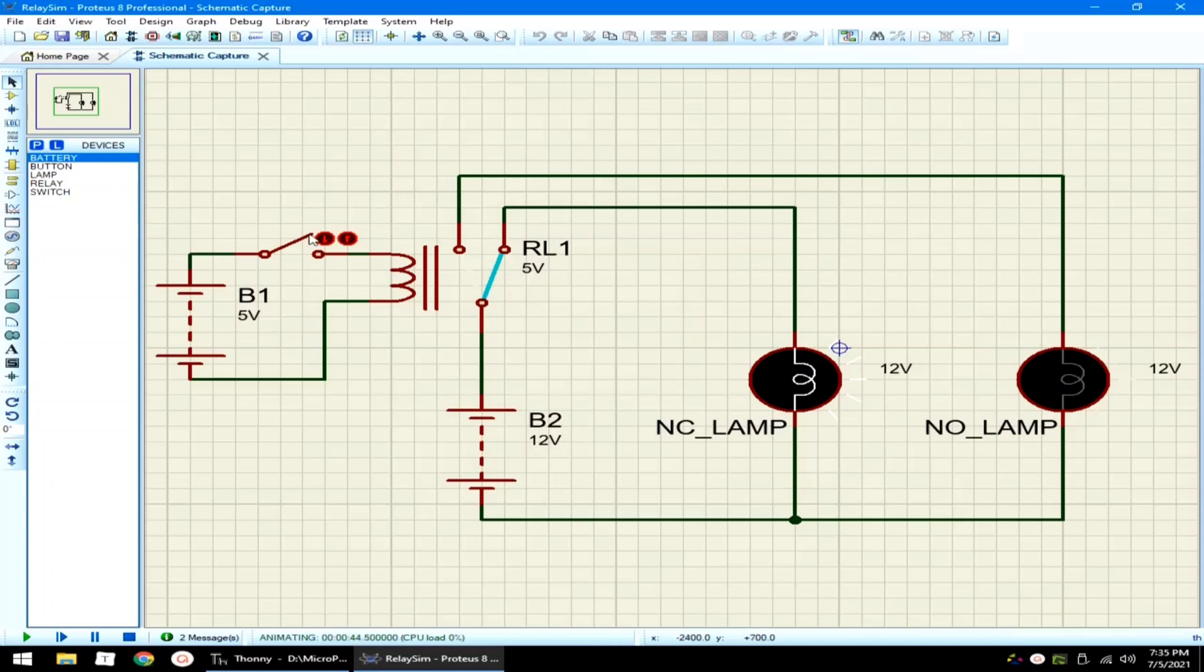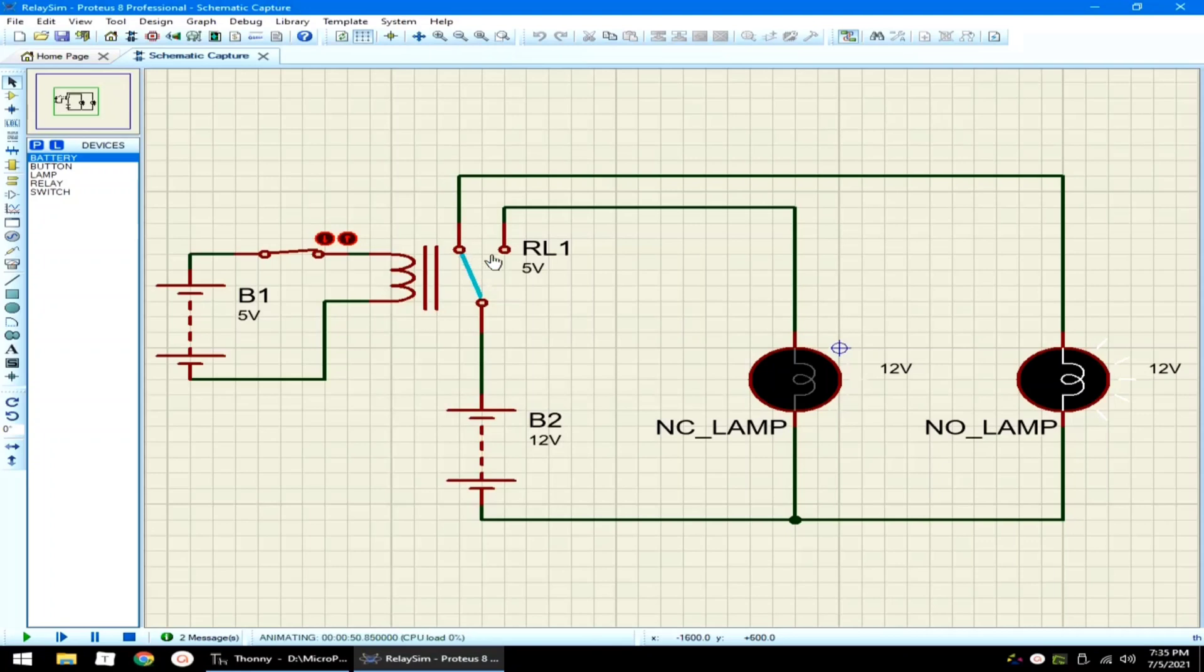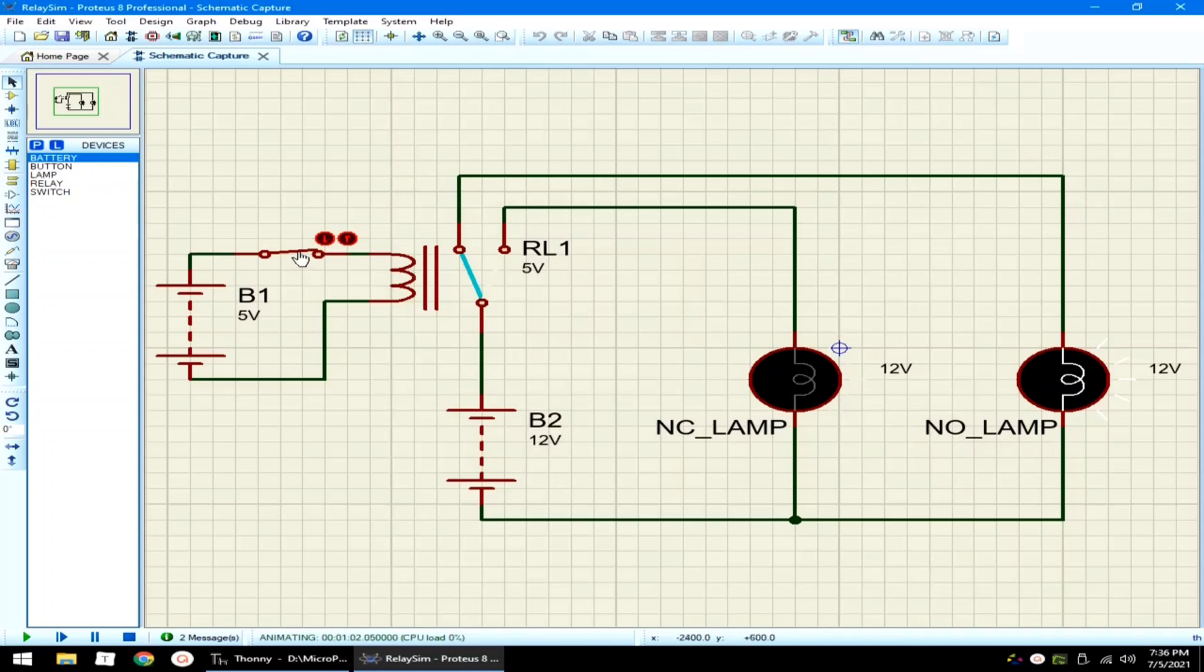But when we close the switch, the needle of the relay changes from normally closed to normally open pin. Consecutively, turning on the normally open lamp. Let me open again the circuit. And close again.